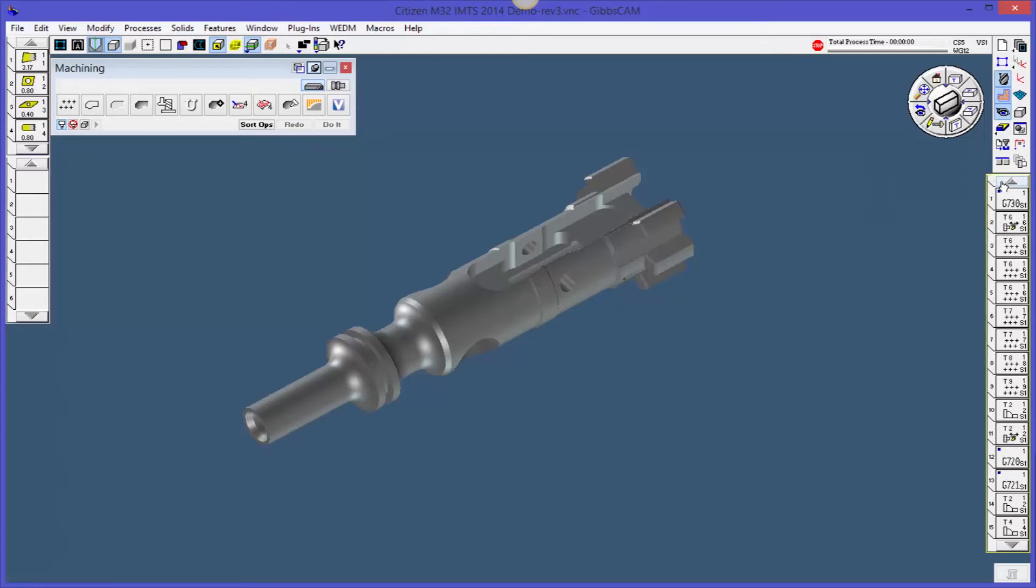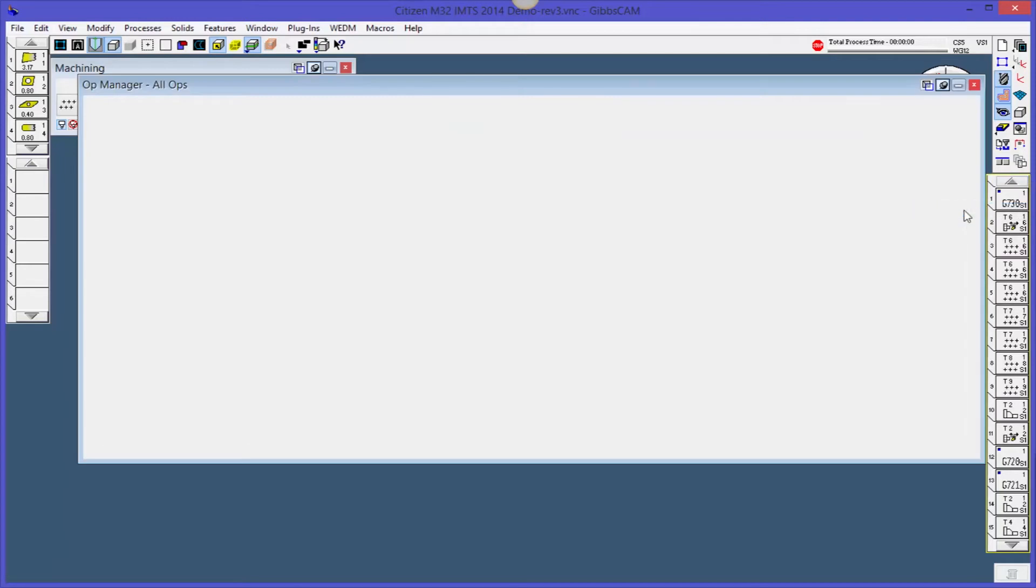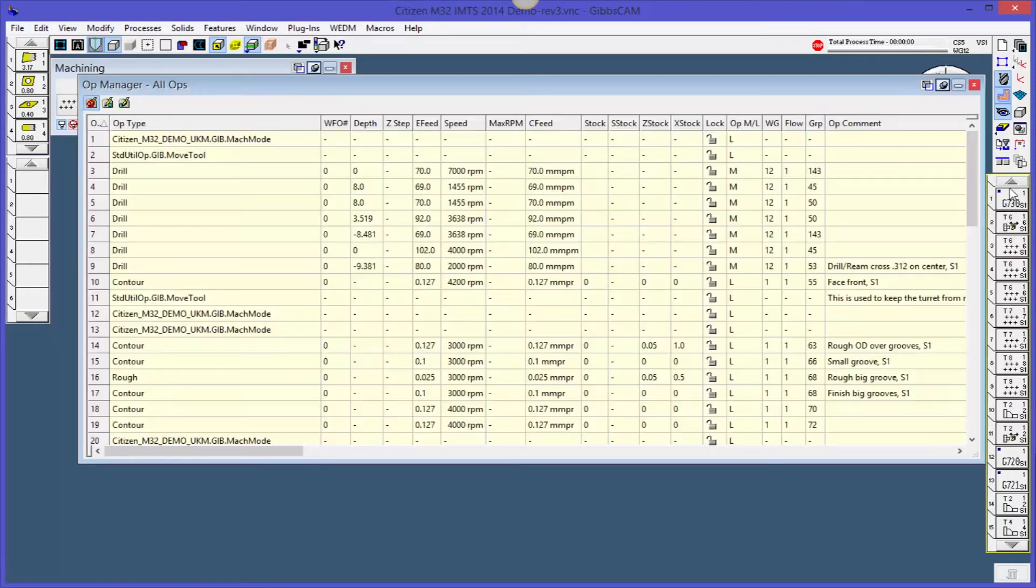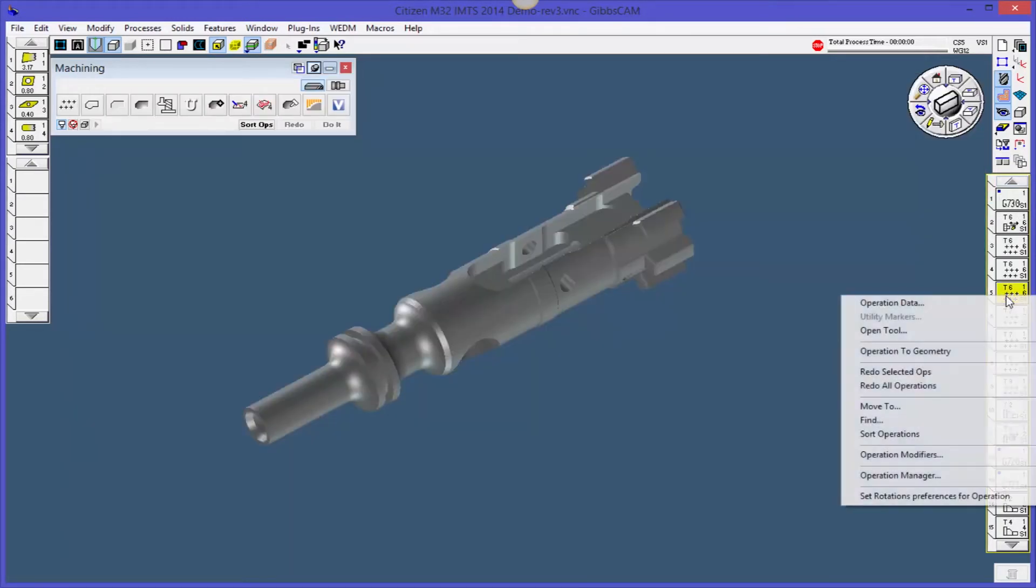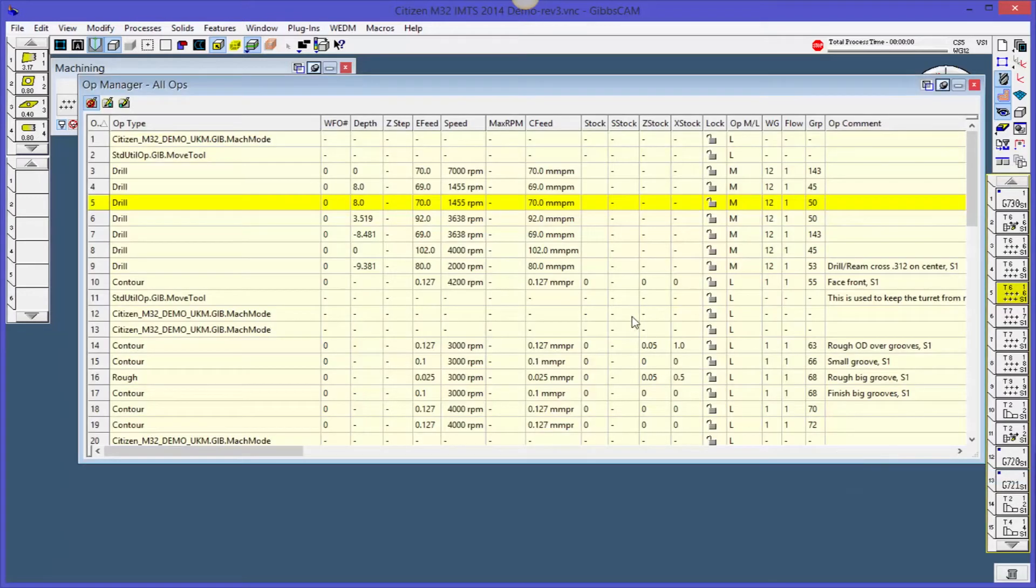So I'm going to show you this Operations Manager. You can get to it from right clicking on the arrow, or you can actually right click anywhere in this tree and come down here to Operations Manager. So this is what the Operations Manager looks like.